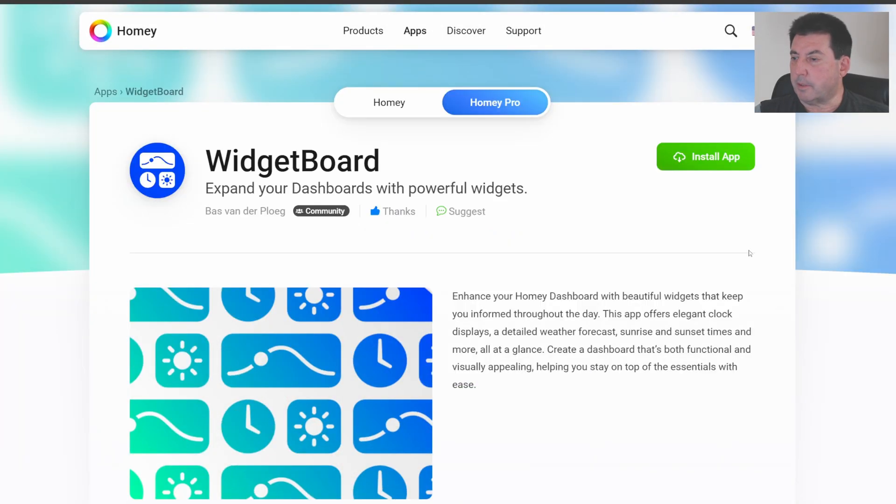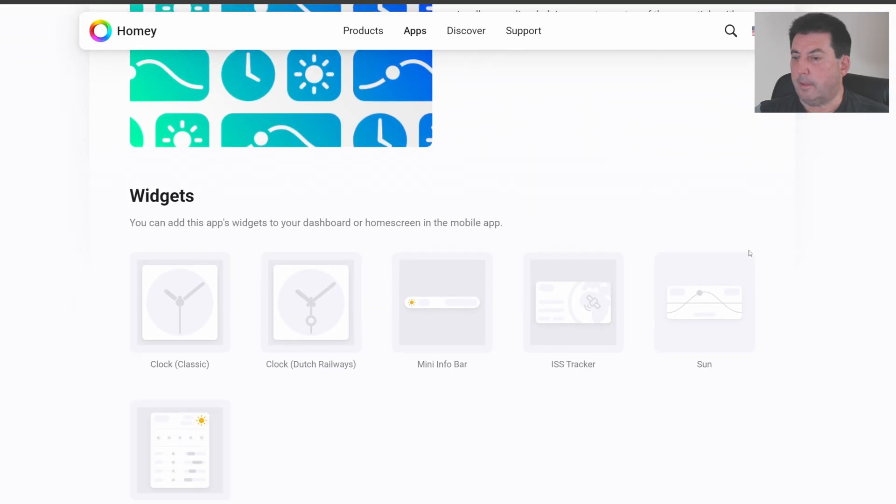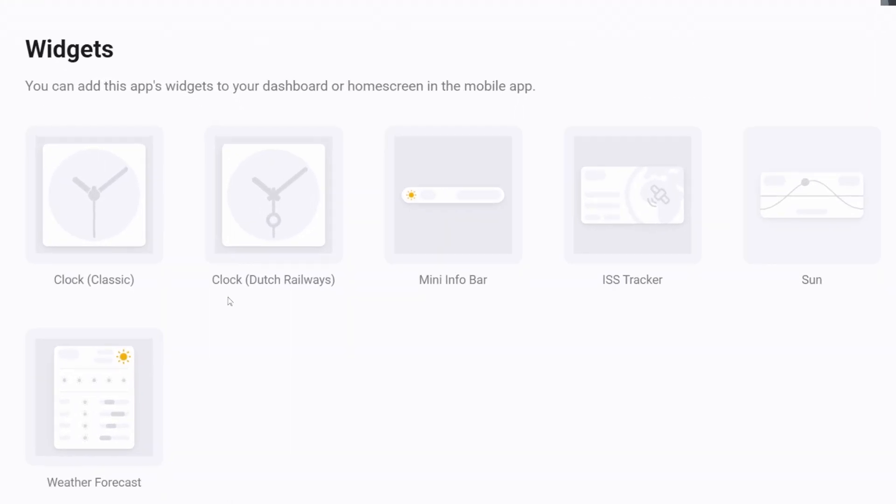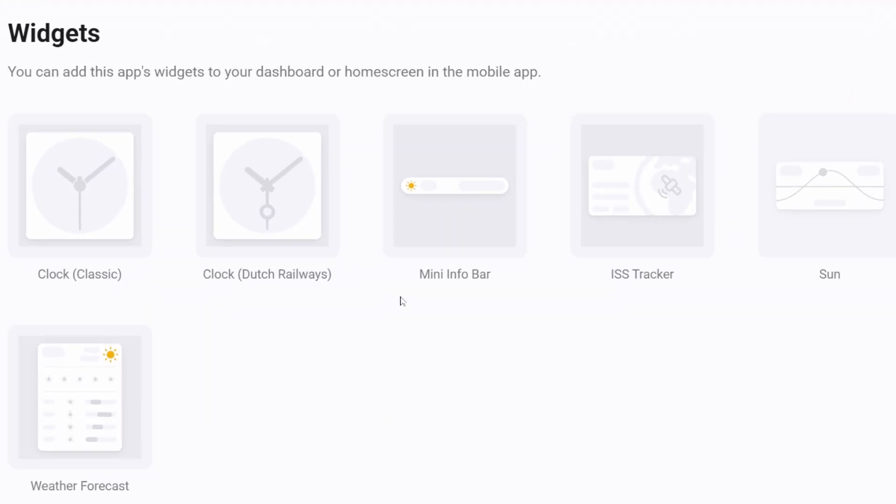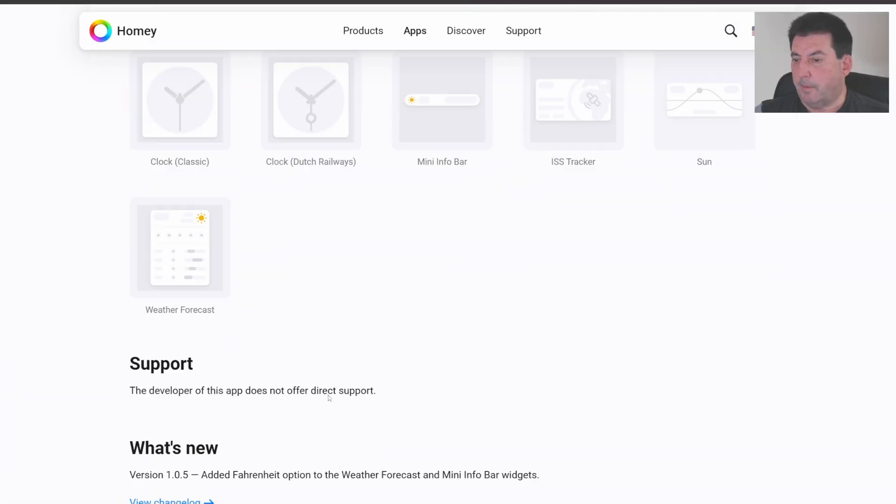Some of the widgets available in this app include Clock Classic, Clock Dutch Railways, Mini Infobar, the International Space Station Tracker, the Sun widget, and the Weather Forecast widget. I'll show you what these look like in just a moment.